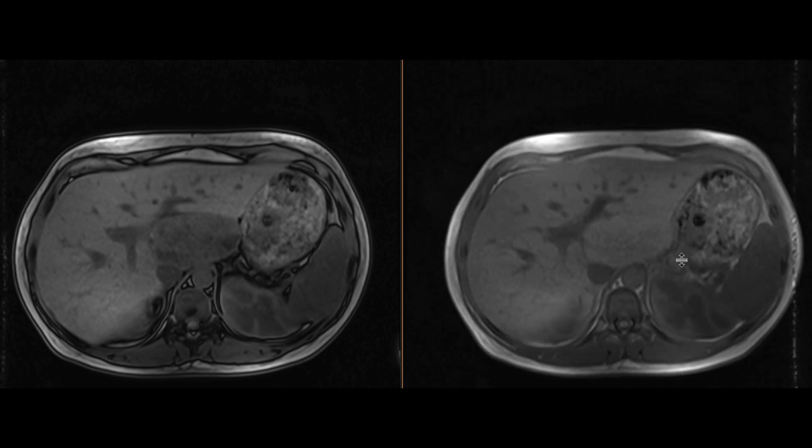So essentially, a fat-containing mass in a young 30-year-old female patient with arterial enhancement, some washout, and hypointensity on the hepatobiliary phase — this is a classic imaging appearance of a hepatic adenoma. This was resected, and indeed turned out to be an adenoma.